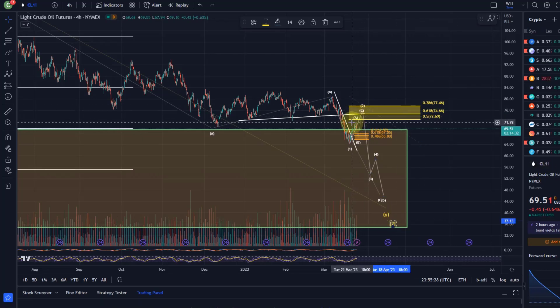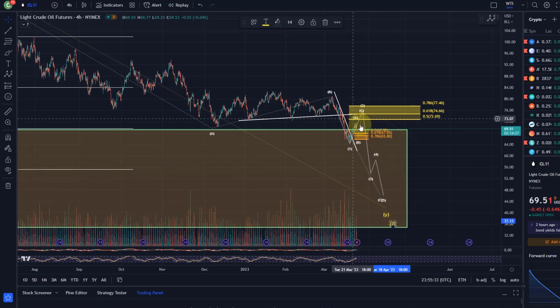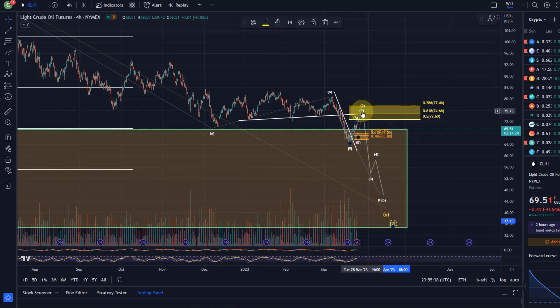That would only emphasize the bearish view I have on oil — because if wave two can't even reach an ideal target, then the price is very weak, the downtrend is probably not over, and it's quite a bearish setup and situation.